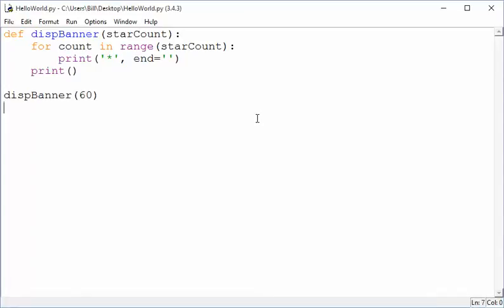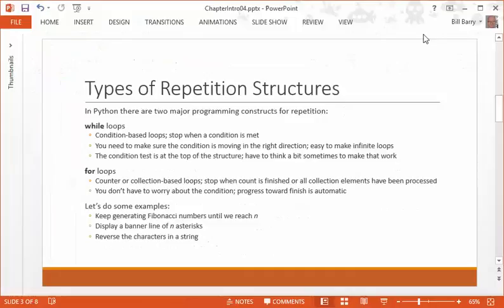All right. Again, pause, copy, spend some time thinking if you want, and then we'll move on to the next example. That example is going to be reverse the characters in a string.